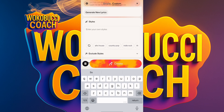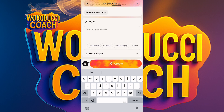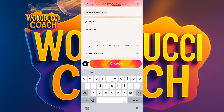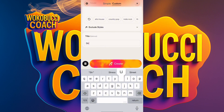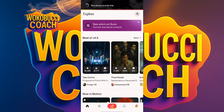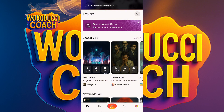Down here where it says 'Style,' you have options like Afro House, Country Pop, and others. We're going for Afro House — I'll click on that. Then put the title of your song — let's say 'Struggle.' When you're done, click 'Create.'